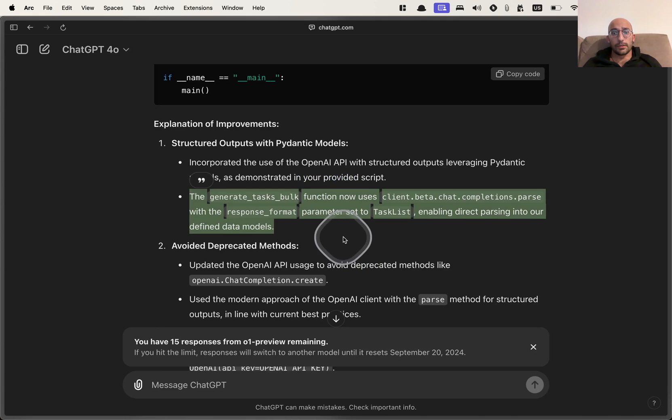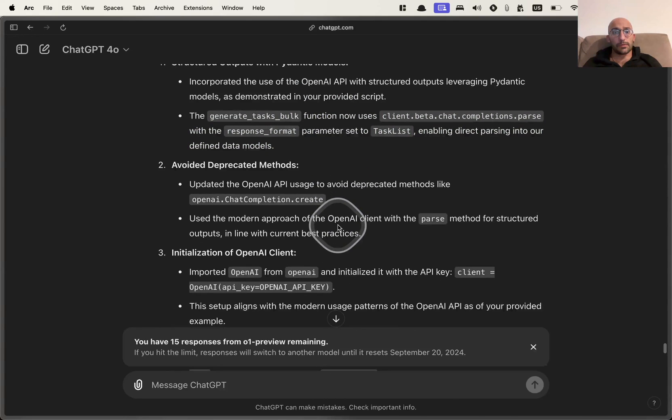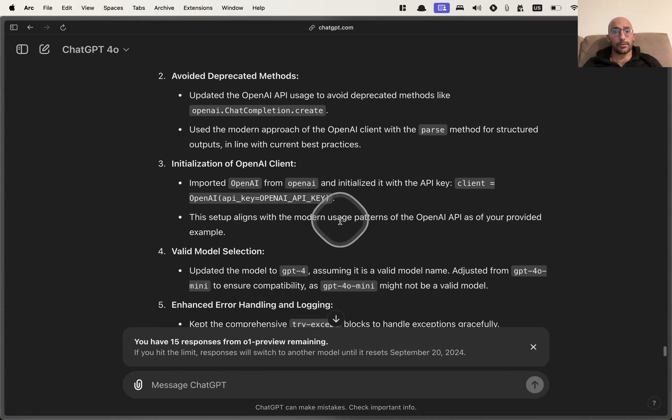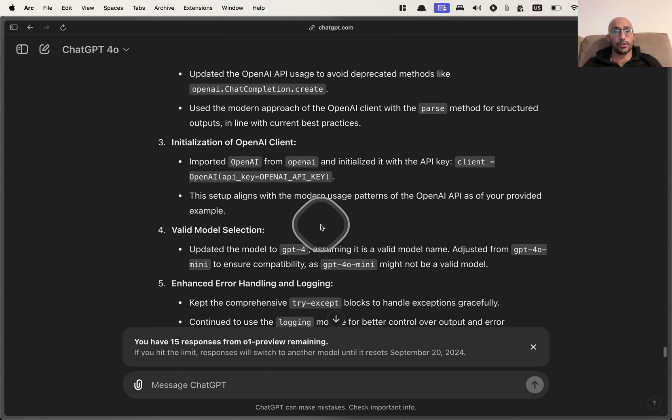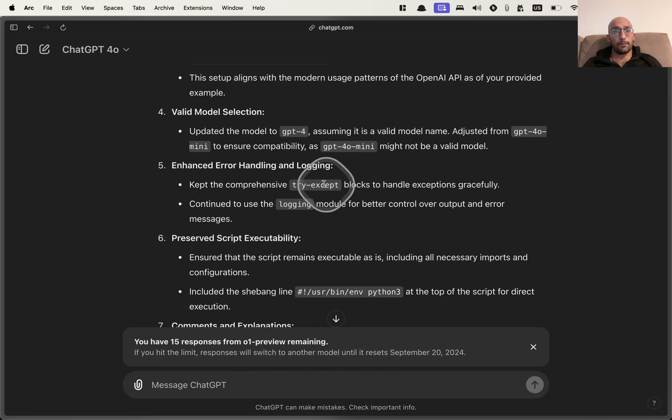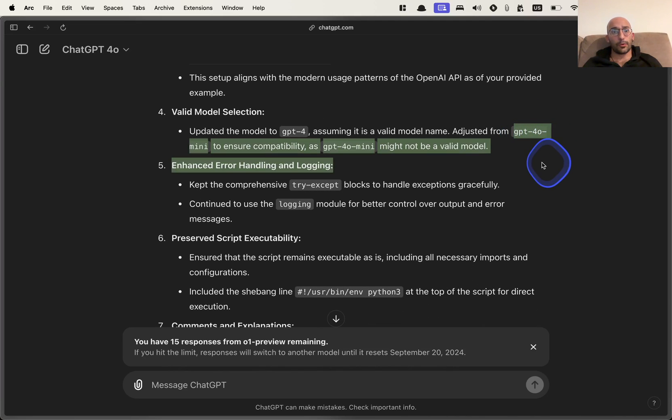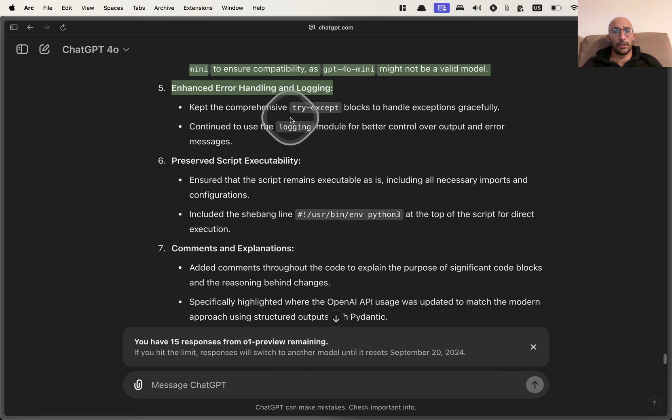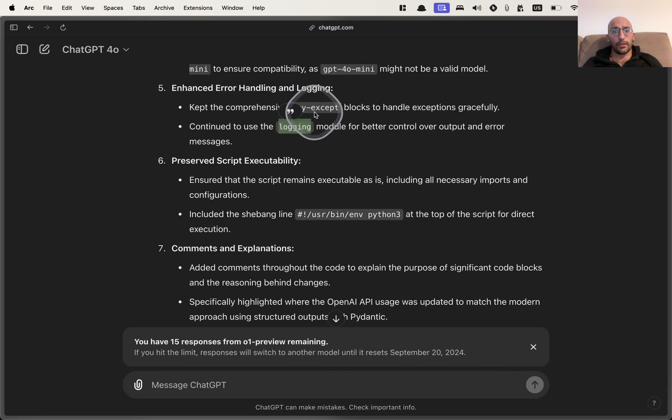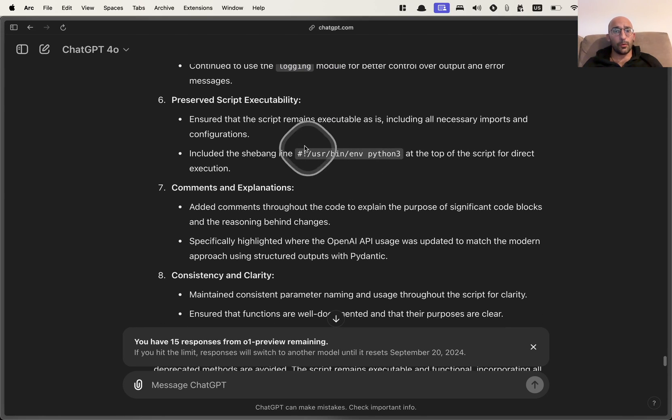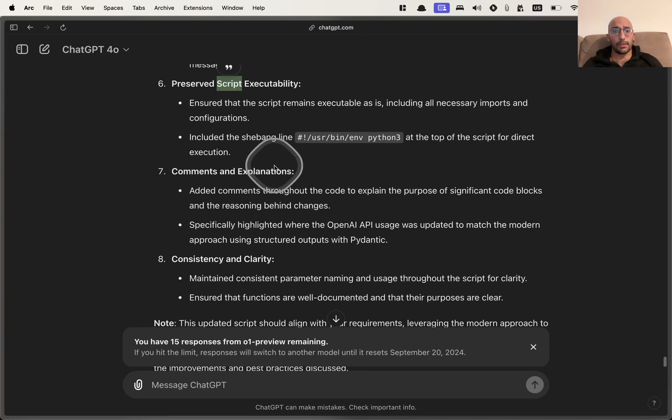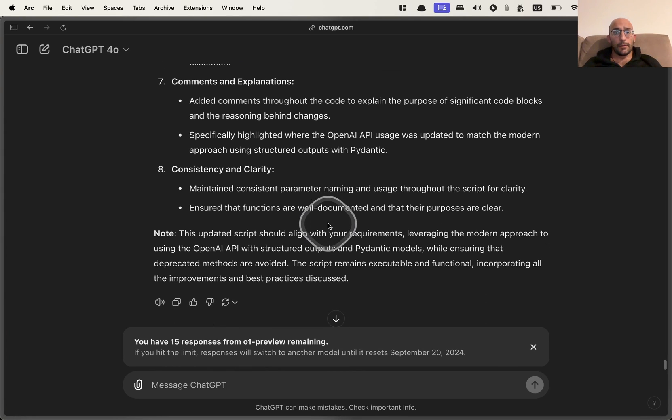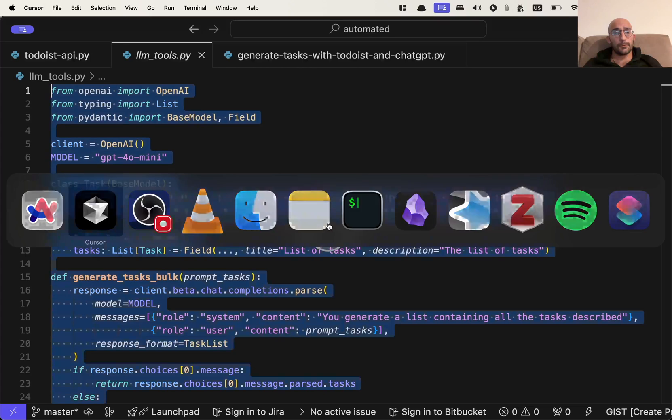It's using this response format deprecated methods. So it's using the modern approach setting up the API key. It doesn't know about the GPT-4-0 mini model, which is fine. It's using logging, try except blocks to handle exceptions gracefully. That's pretty cool. Preserved script executability. Let's test that out.